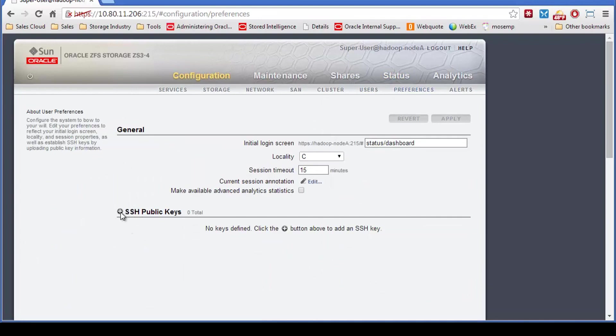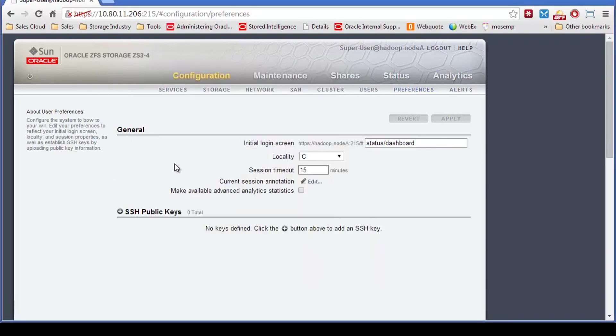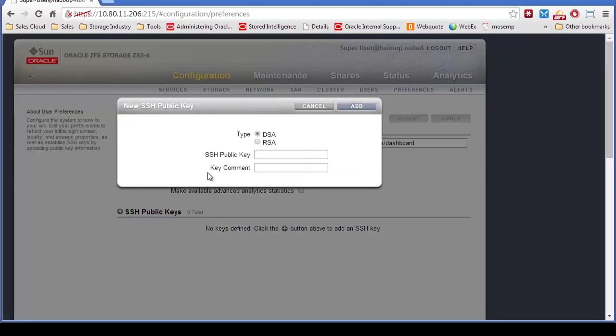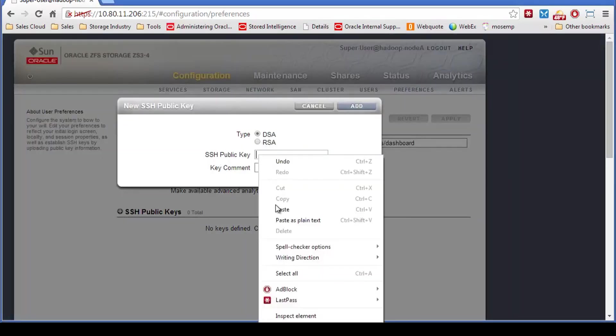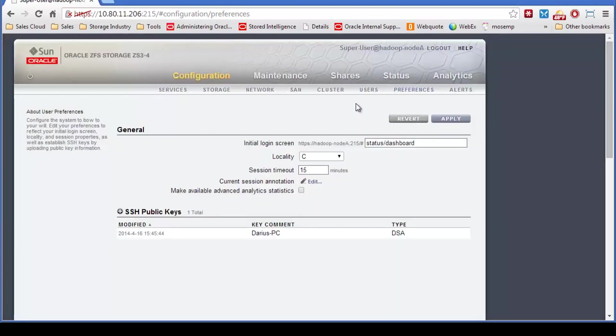And then you simply get your SSH key. In my case, I used putty key because I'm on a Windows machine. And I cut and paste that. It's a DSA type key. I paste it in here. This lives on my PC. So I'll add that in, hit apply.